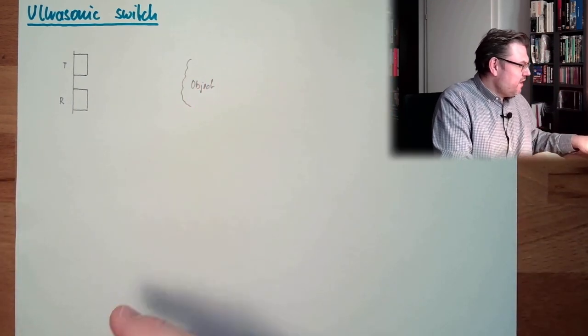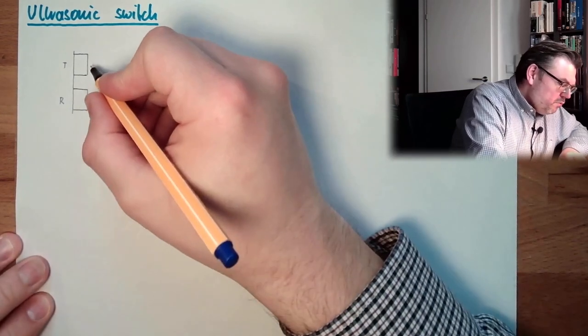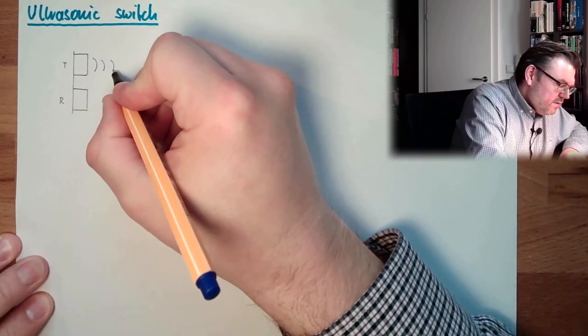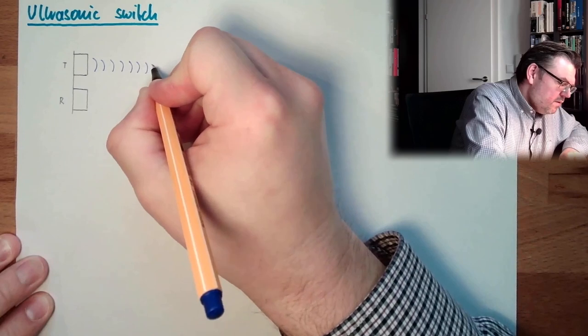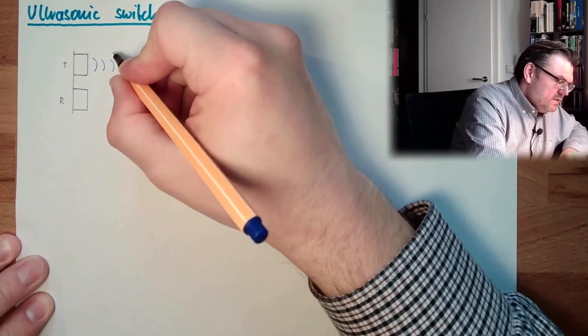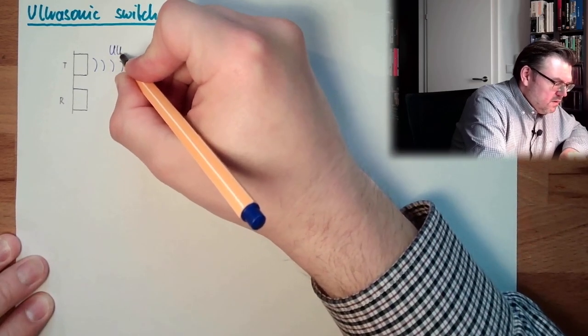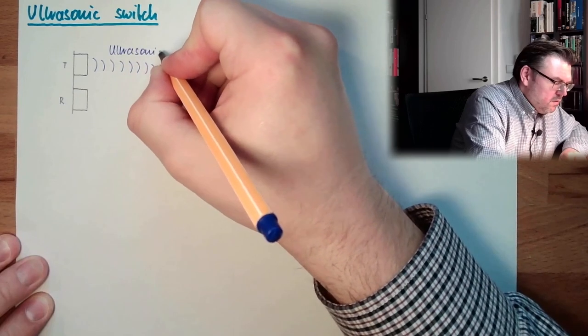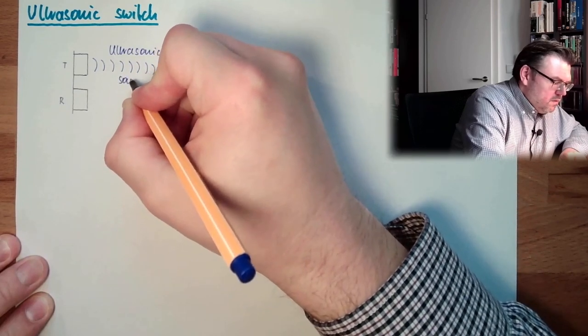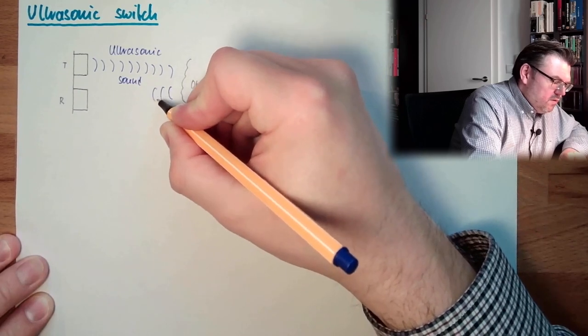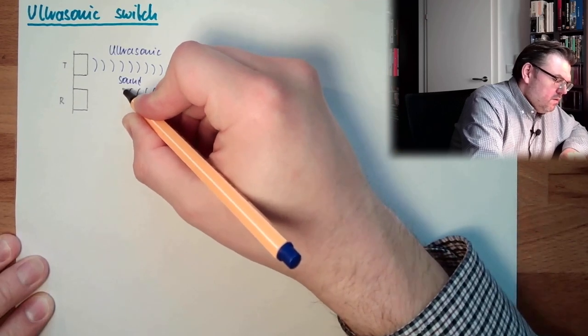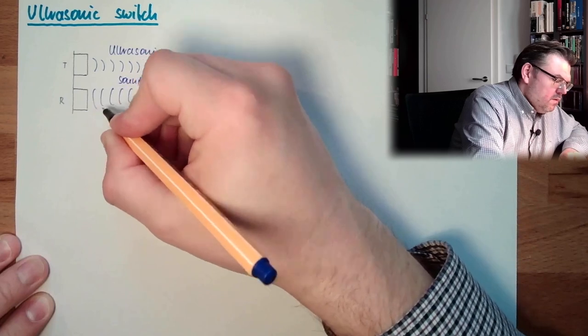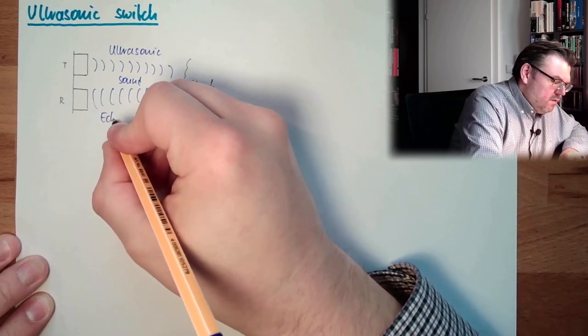If there is an object, we will receive... Here, this is ultrasonic. And we receive an echo. This is the echo.